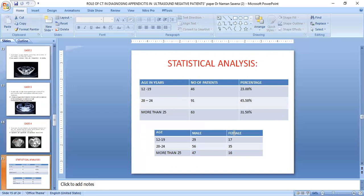Regarding statistical analysis, the majority of cases were reported in the 20 to 24 age group, totaling 91 cases, followed by those more than 25 years. Regarding gender predominance, the majority of appendicitis patients were male, so we can say there is a male predominance in our appendicitis cases.